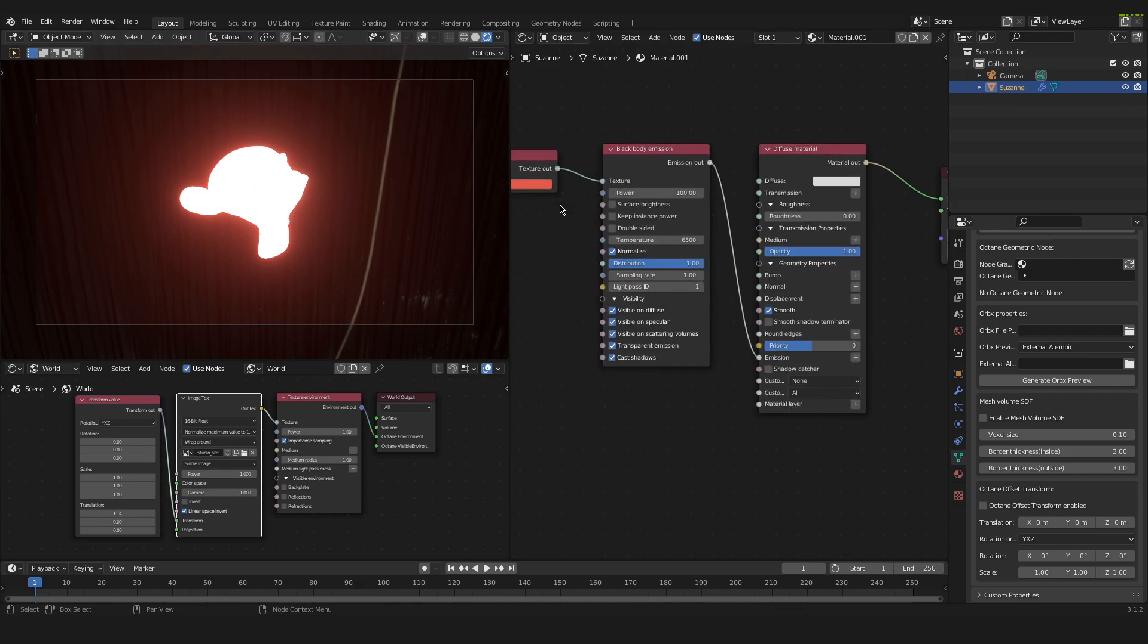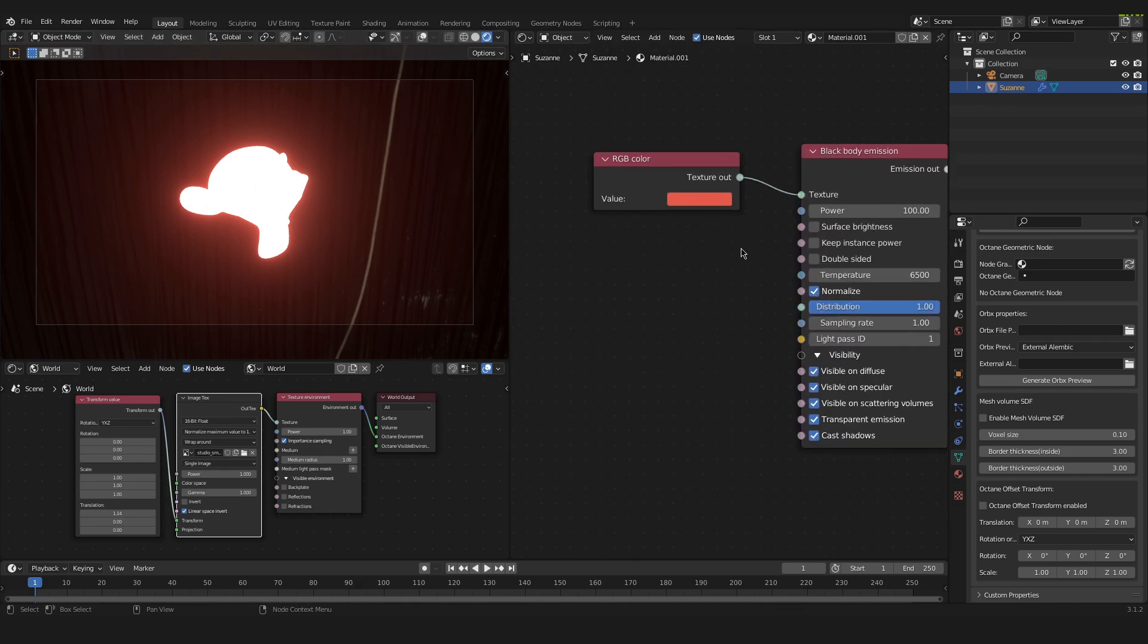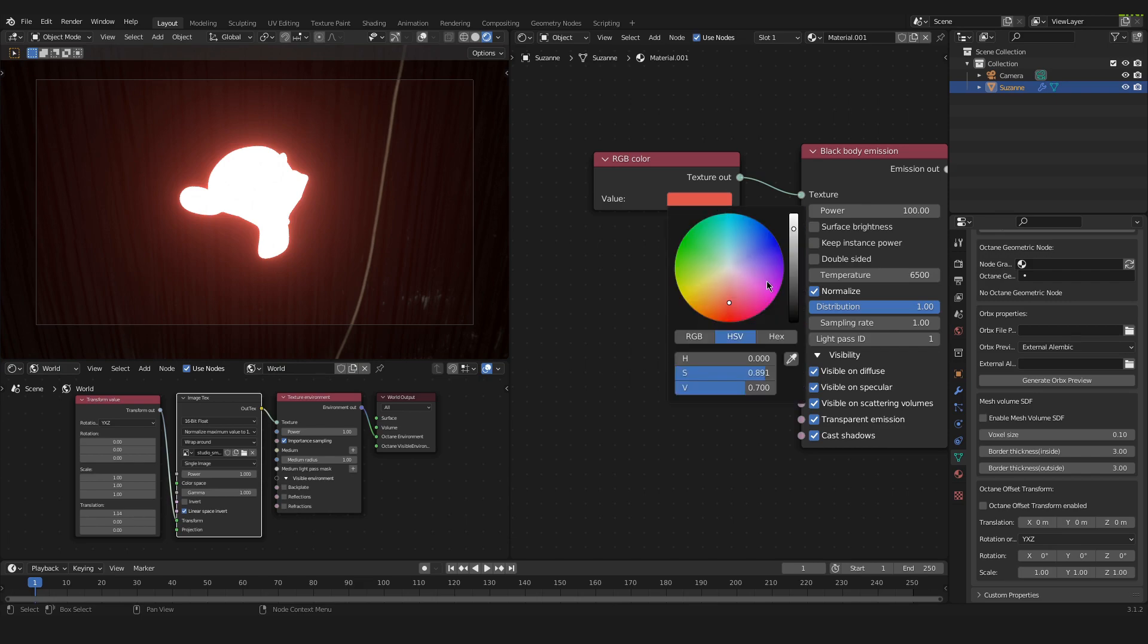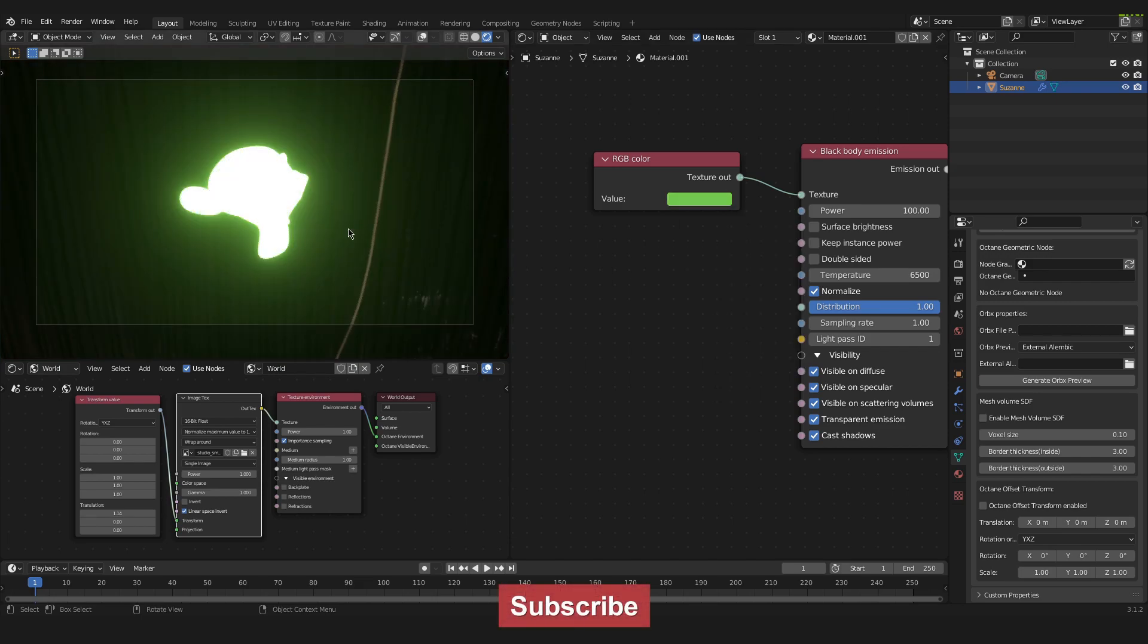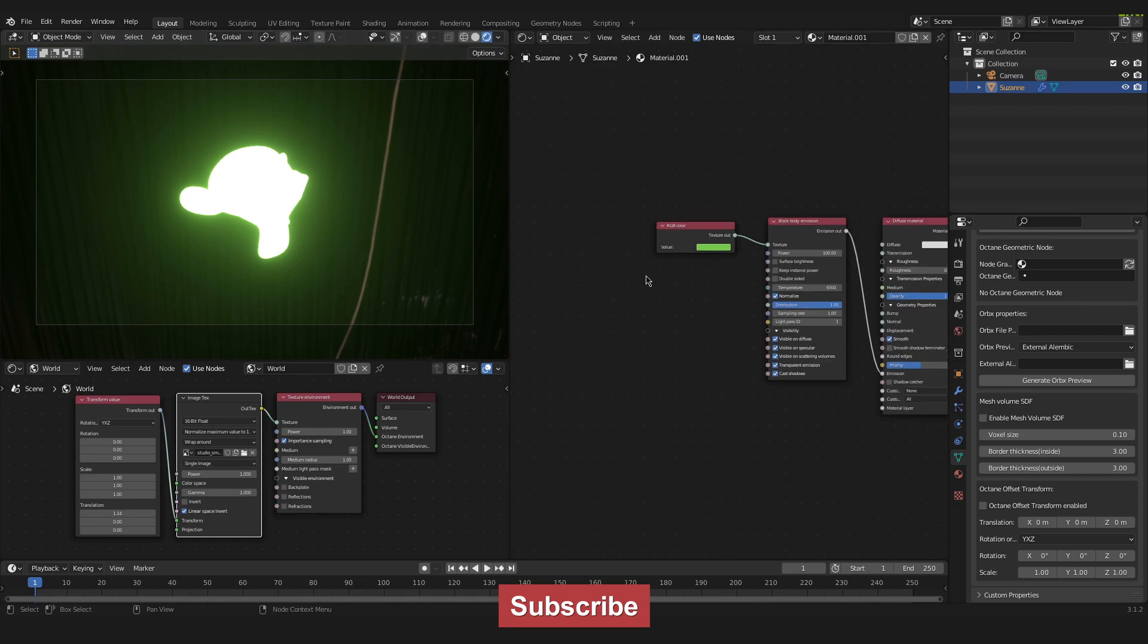And the glow is in the color of our RGB color node that we have down here. If I change that to purple, blue or green, then you can see that the color of our glow changes as well.